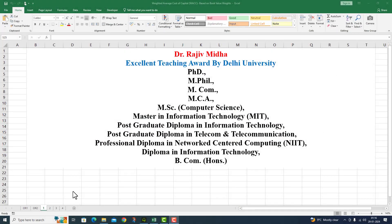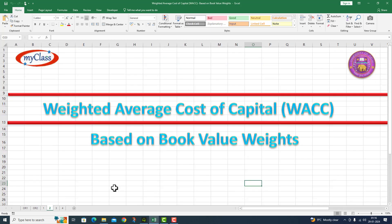Welcome to my class. In this particular video lecture, we will calculate the Weighted Average Cost of Capital — W.A.C.C. — based on book value weights. I will now move on to a question.